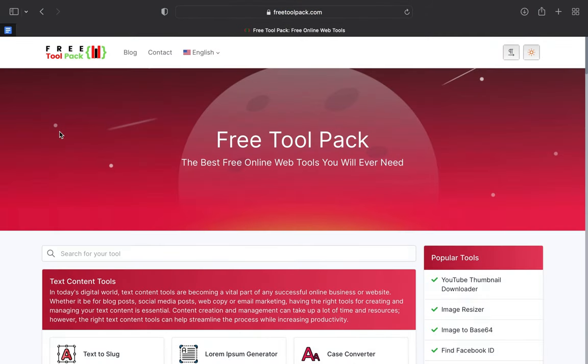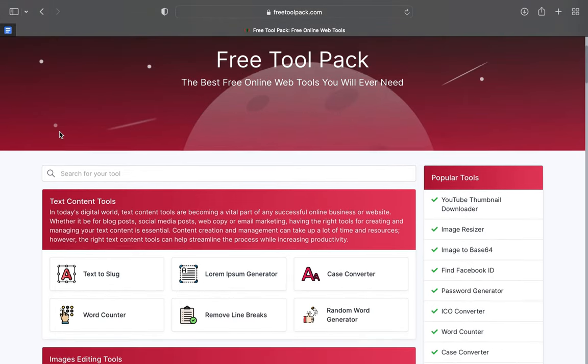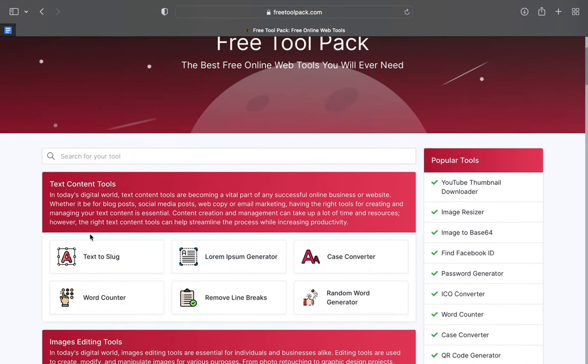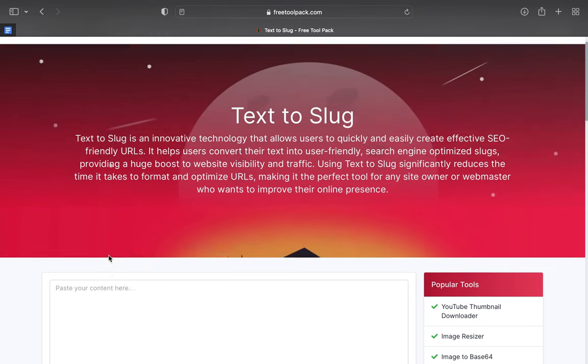Here you select the text to slug conversion, and then you type or copy-paste what you want as a slug.